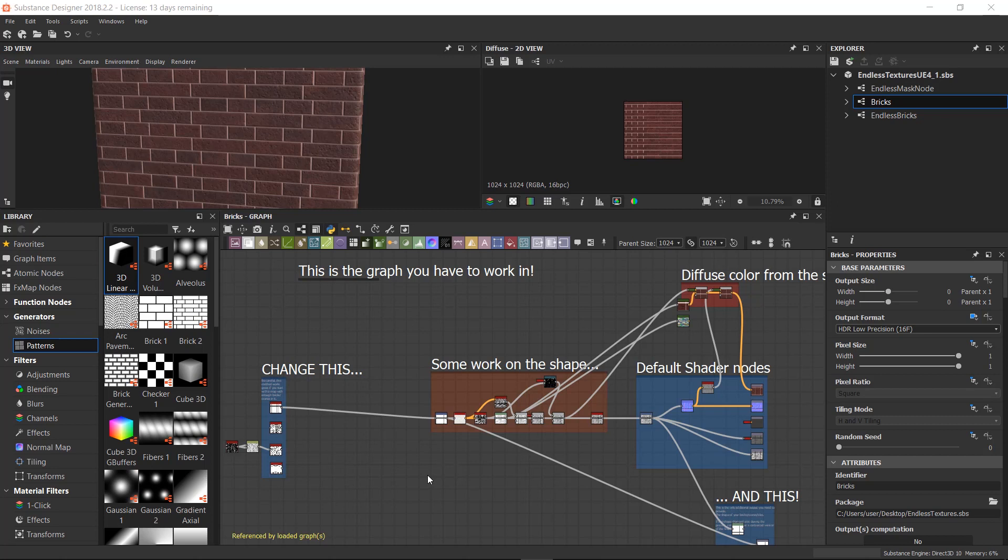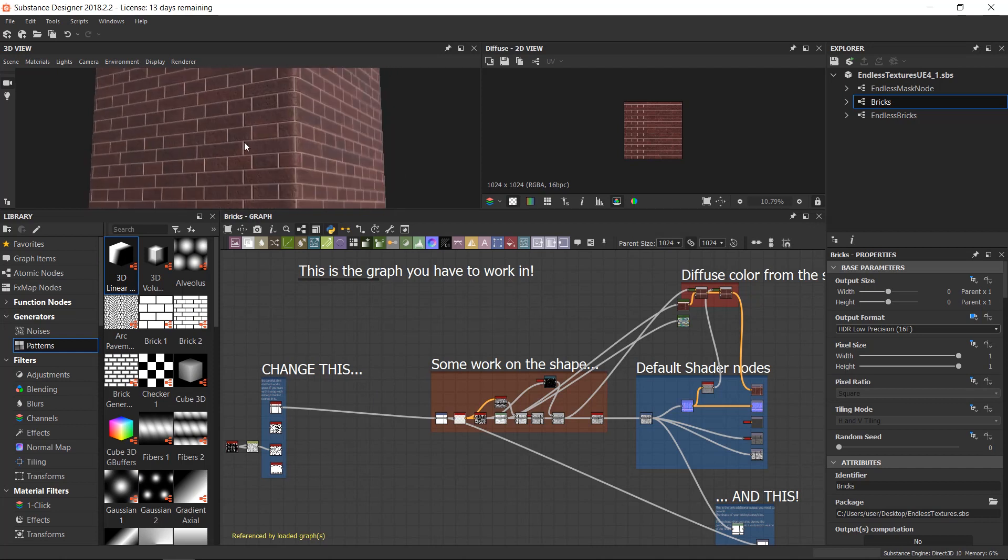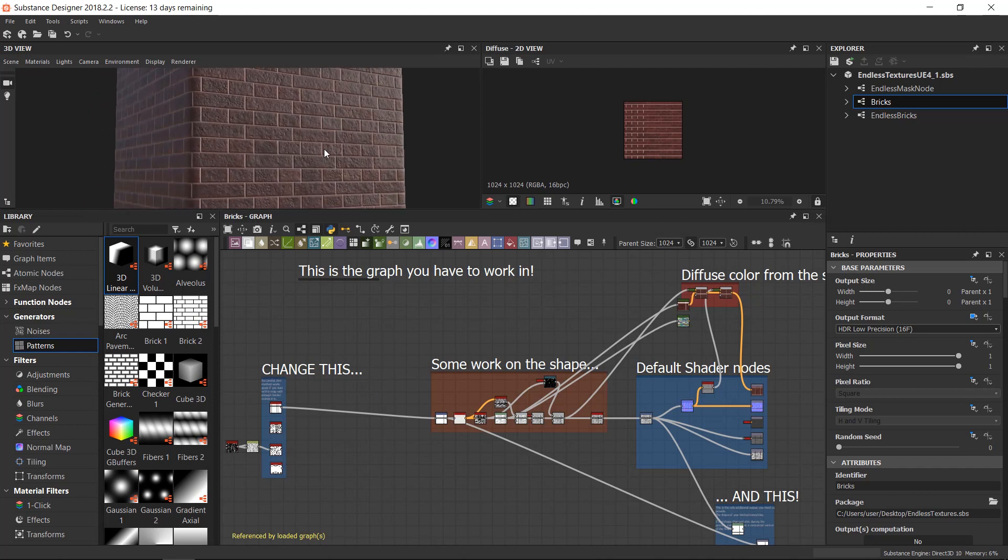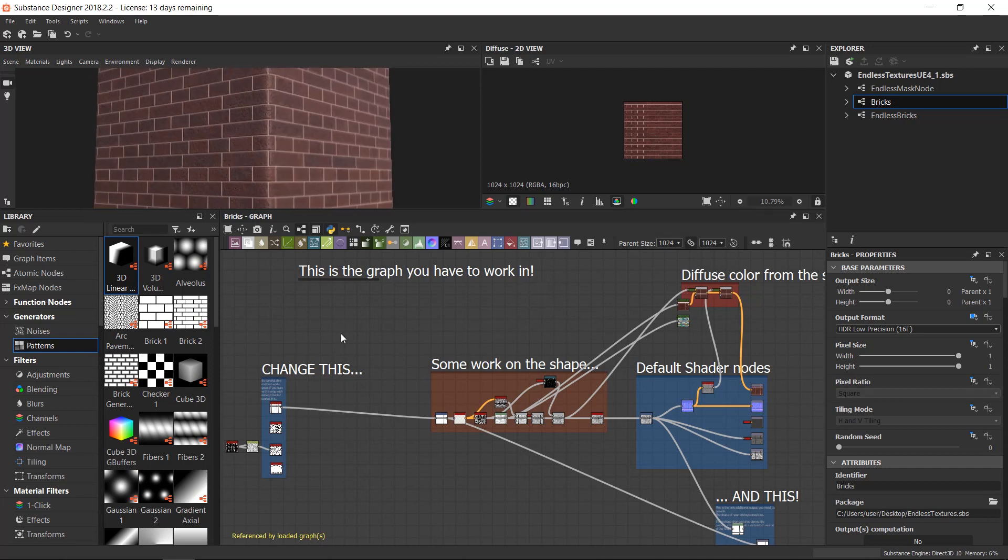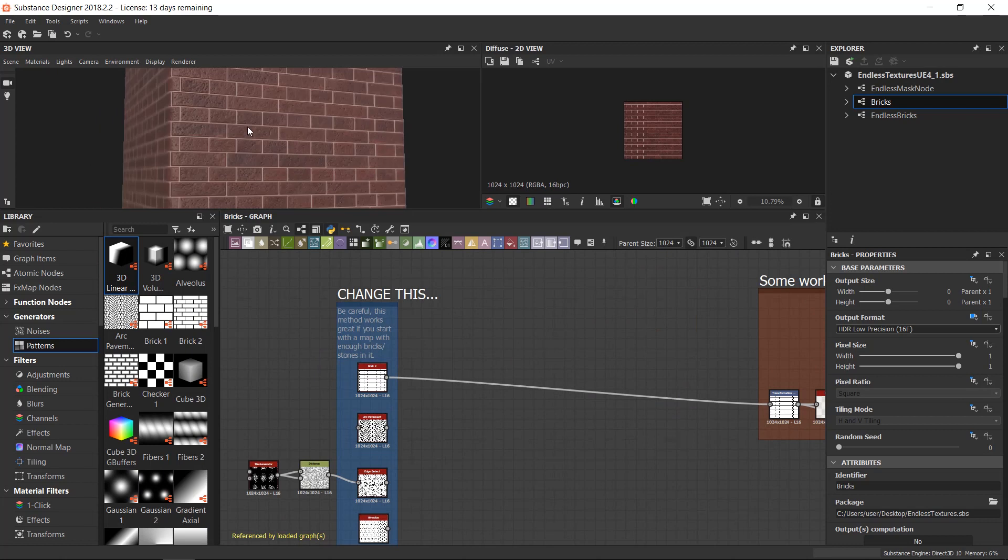So here we are in Substance Designer. I open the endless texture package. I'm going for the brick graph and I want to slightly change the aspects of these bricks to something less standard.